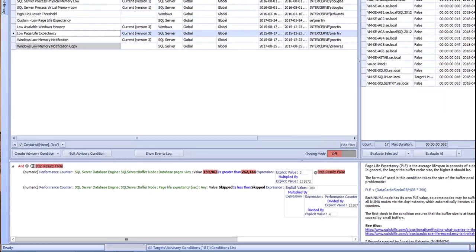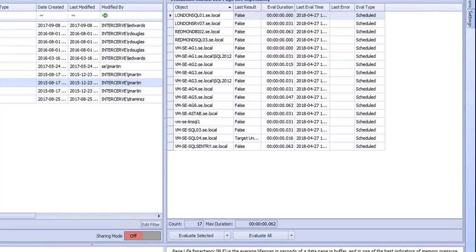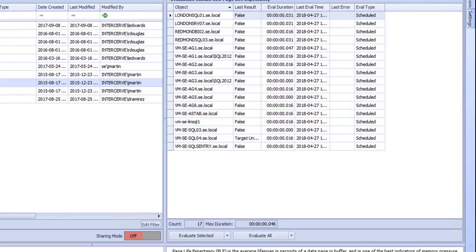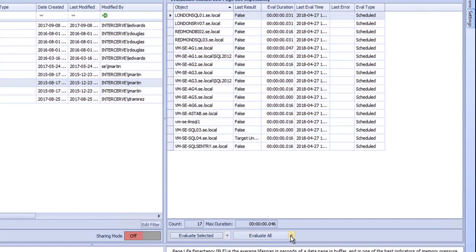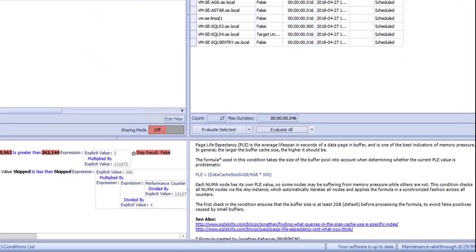Next to the list of conditions is the Evaluation Status pane. This shows the servers that condition had been evaluated against. You can also see the results and whether the last evaluation was scheduled or on demand. In this pane, you can also choose to evaluate the condition on one or all of the objects. The drop-down arrow next to each button gives you the option to evaluate with logging. Choosing "with logging" will generate an entry in the events log if the condition does not have the log to alerting action assigned to it.